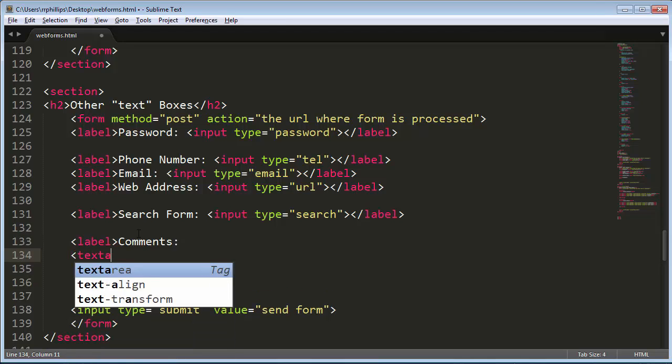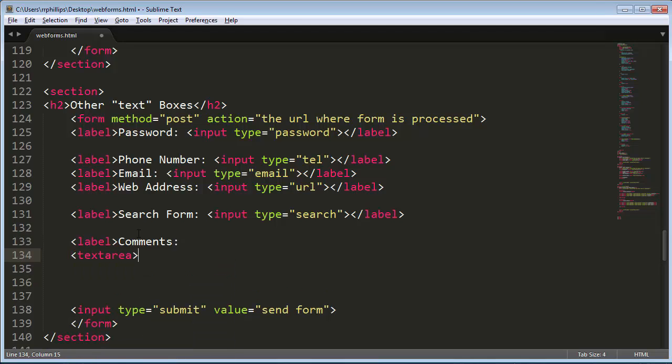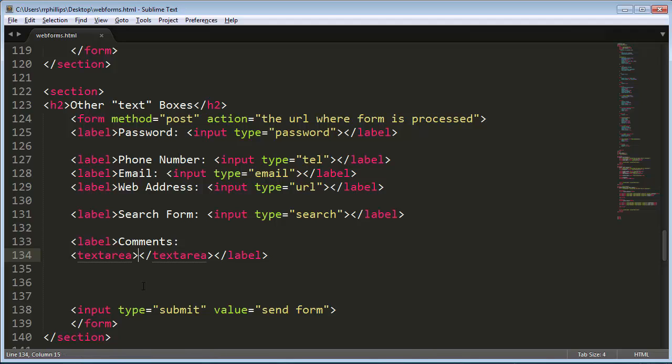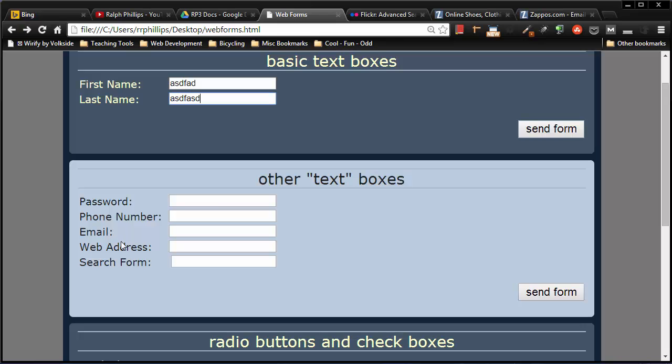And then I'm going to use a text area tag. So the text area box is a little different than the regular input. For the most part I've been using input and then some type attribute with a particular value. Now I'm doing a text area and there's an opening and closing text area tag. And then I'll do my closing label. And that's really all it takes right there. Text area tag, nothing in between, opening and closing, and then I've got it wrapped in a label.